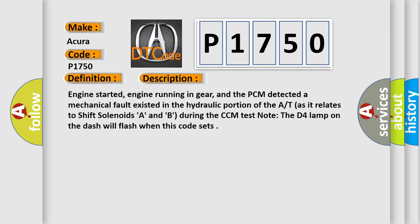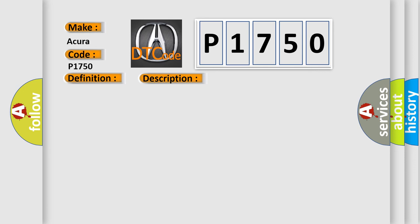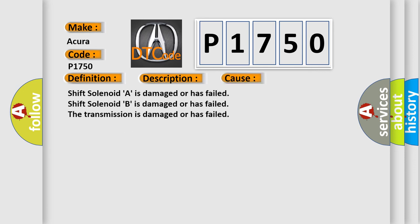This diagnostic error occurs most often in these cases: Shift solenoid A is damaged or has failed. Shift solenoid B is damaged or has failed. The transmission is damaged or has failed.